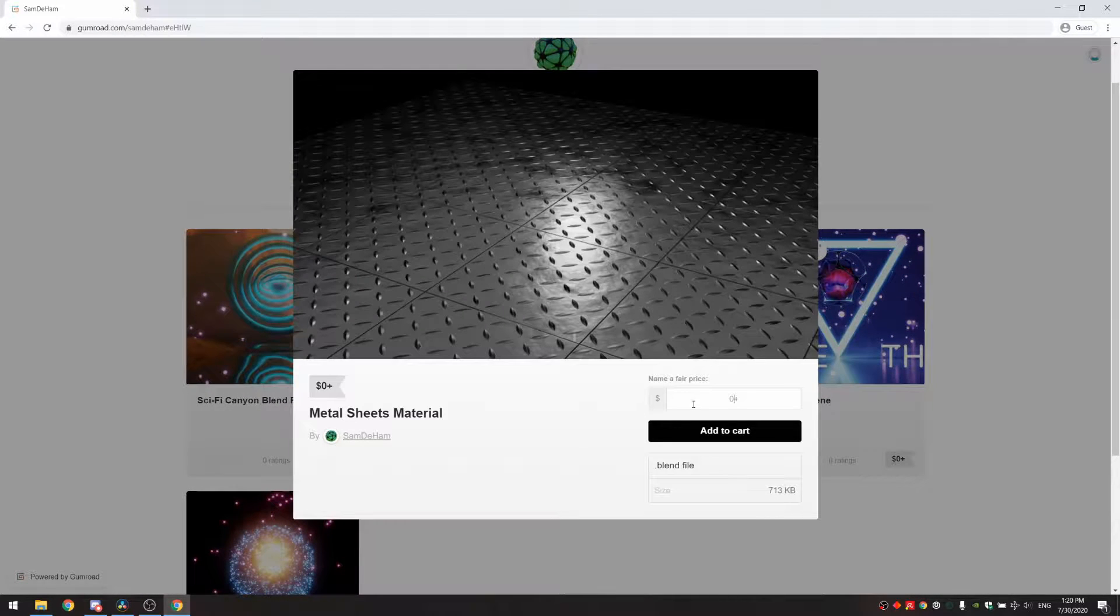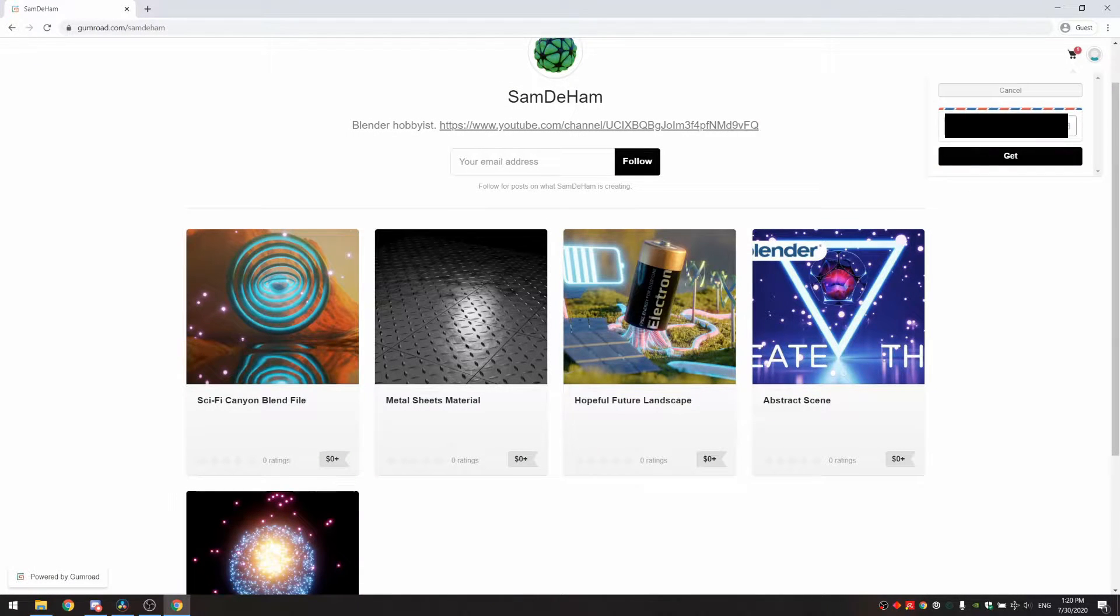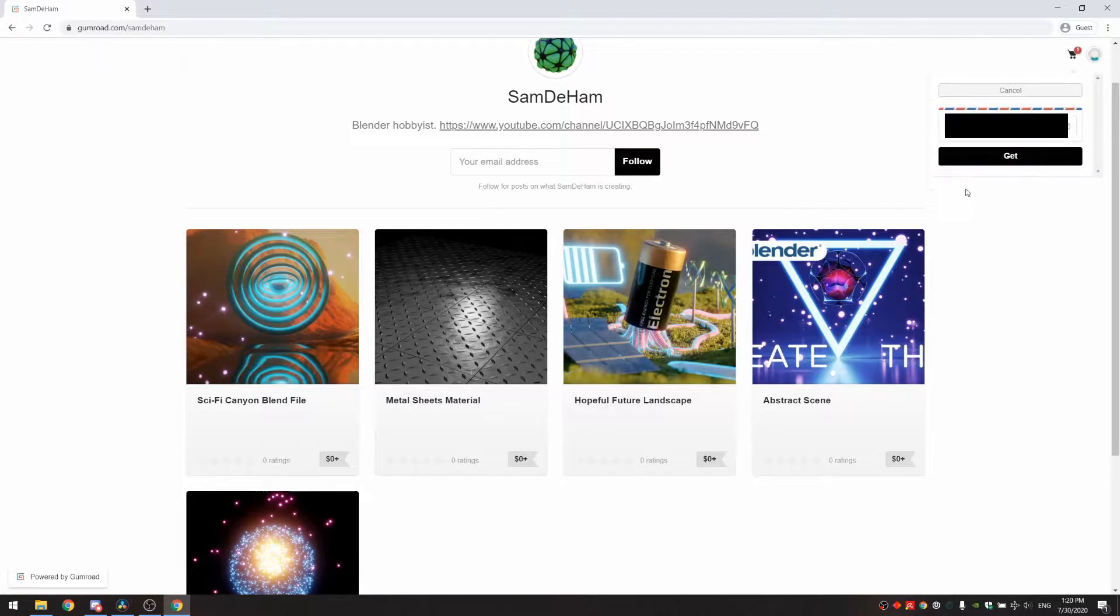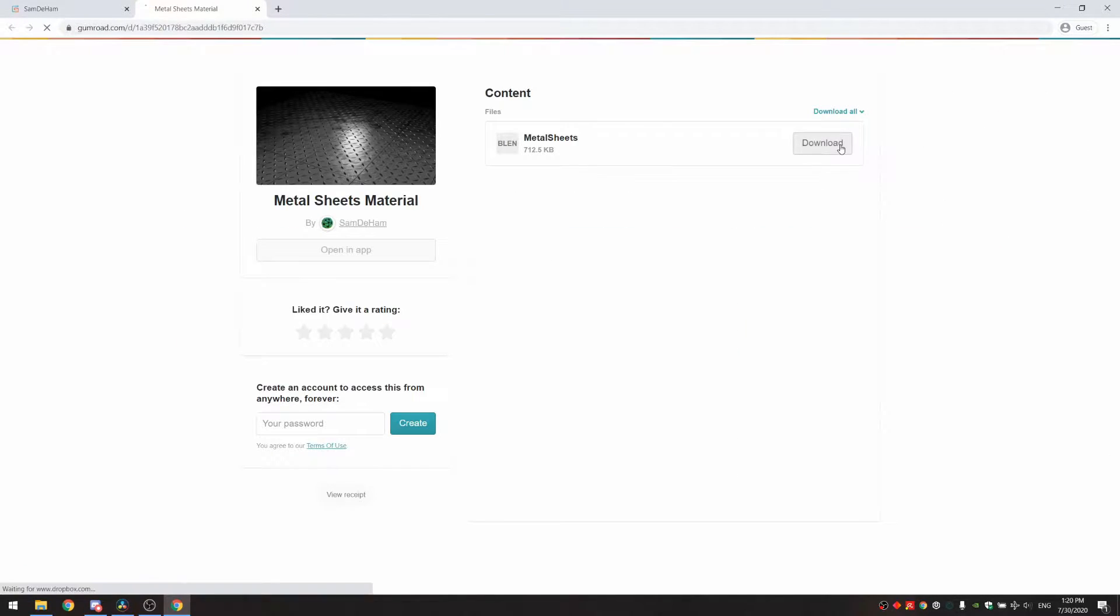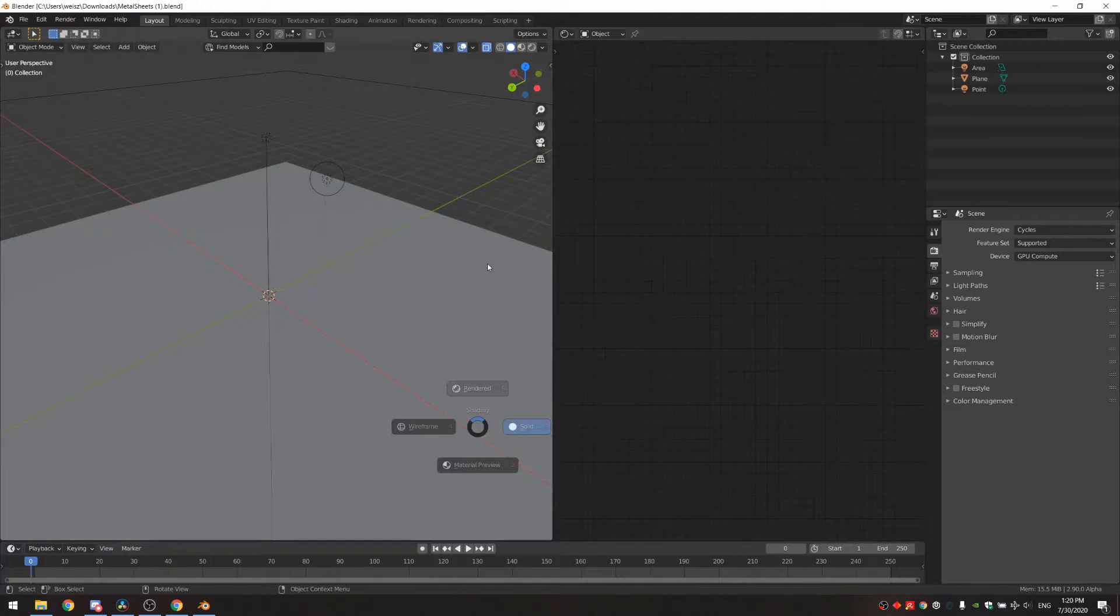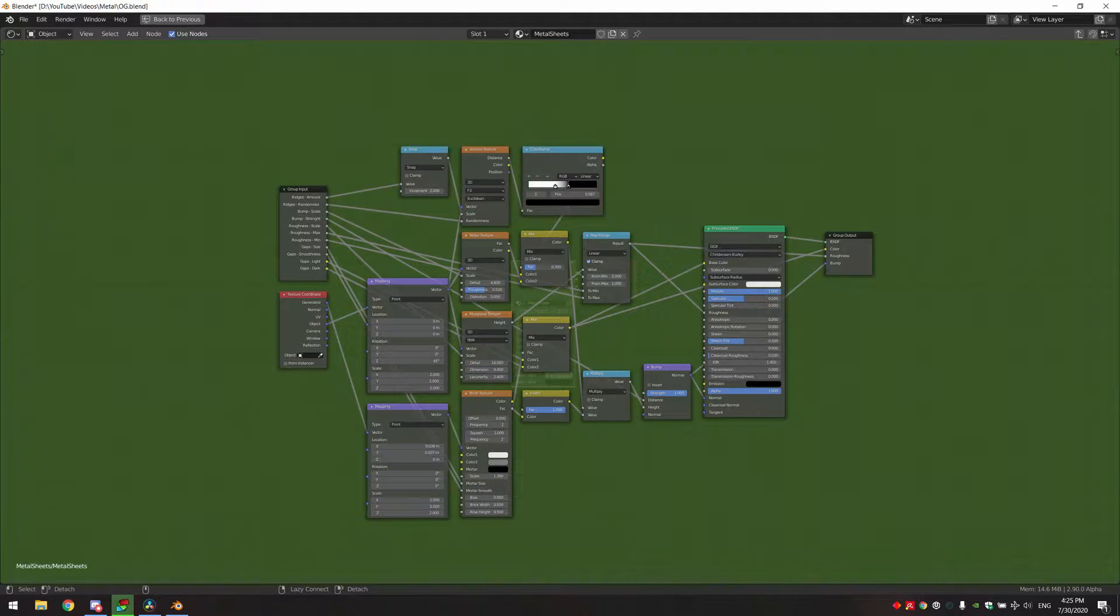Before starting the tutorial I just want to mention that you can get the blend file for free on Gumroad as a node group ready for any project you want. The material works in Eevee and of course also in Cycles. Let's make the material.